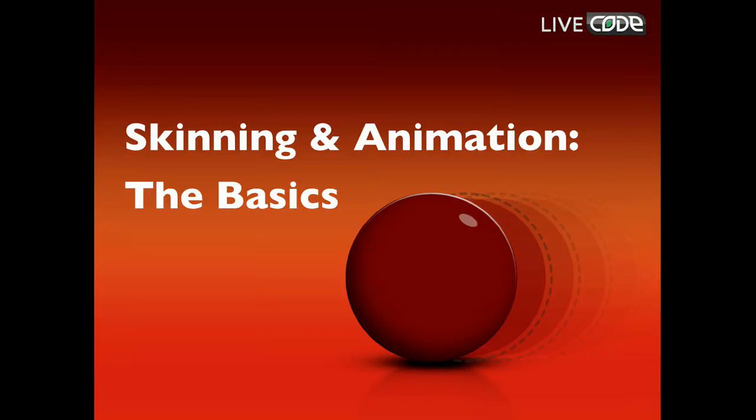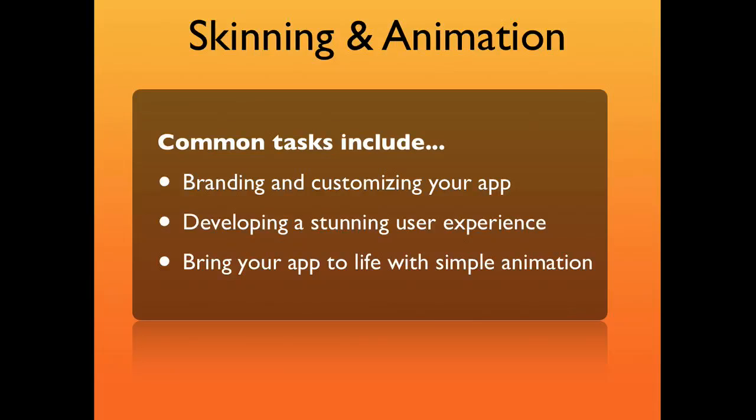LiveCode makes it easy to create stunning apps that look exactly how you want them. Common tasks include branding and customizing your app, developing a stunning user experience, and bringing your app to life with some simple animation.